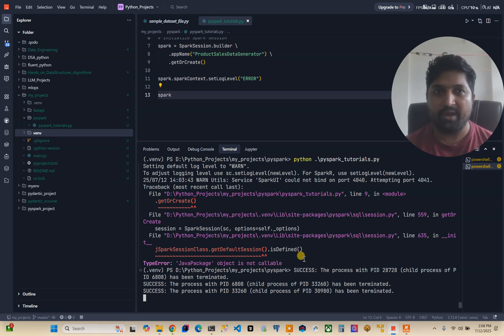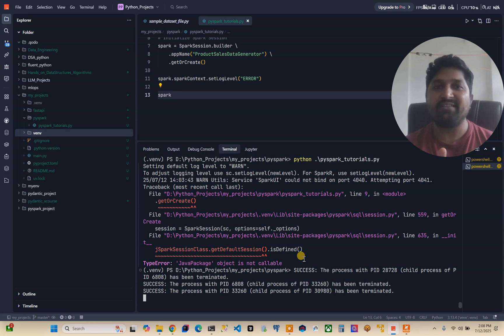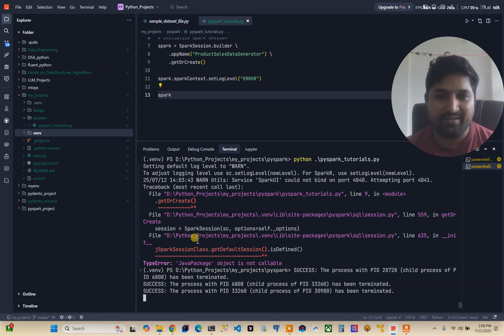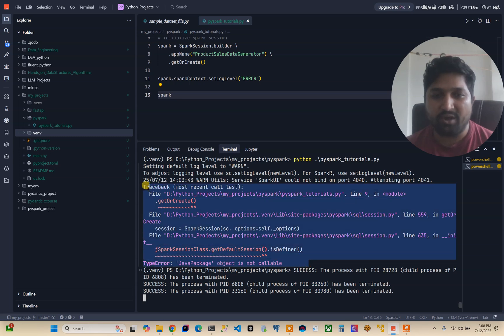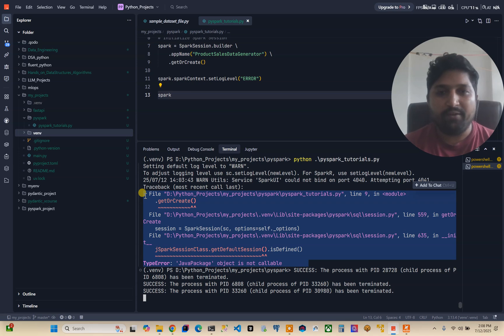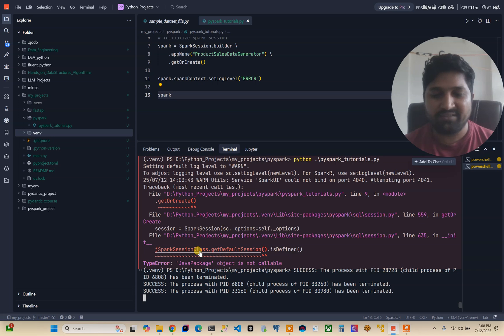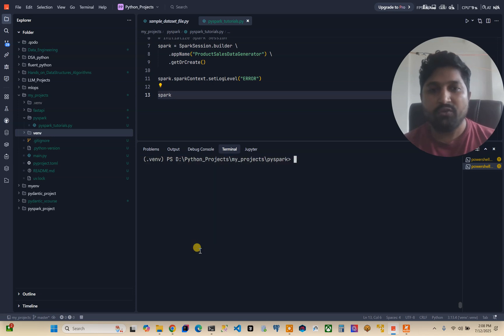I have used UV package manager and you can see in the screen it has shown me 'Java package object is not callable' error. So let me just walk you through this error and what caused it.